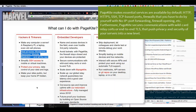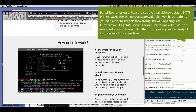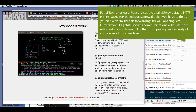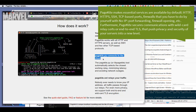PageKite makes essential services available by default: HTTP, HTTPS, SSH, and TCP base ports — things you have to configure yourself with No-IP through port forwarding and firewall opening. Furthermore, PageKite secures communications with wildcard relay servers and TLS, pushing the privacy and security of your servers to a new level.